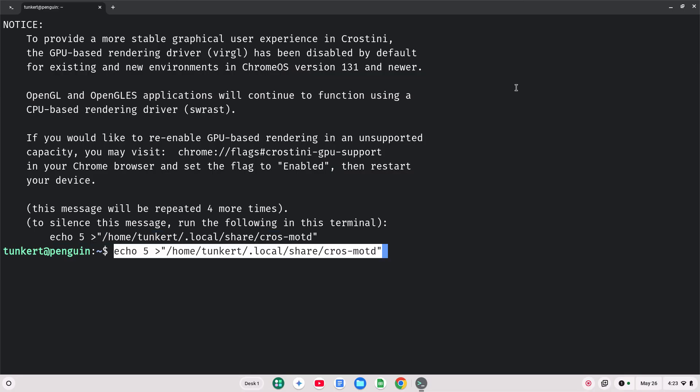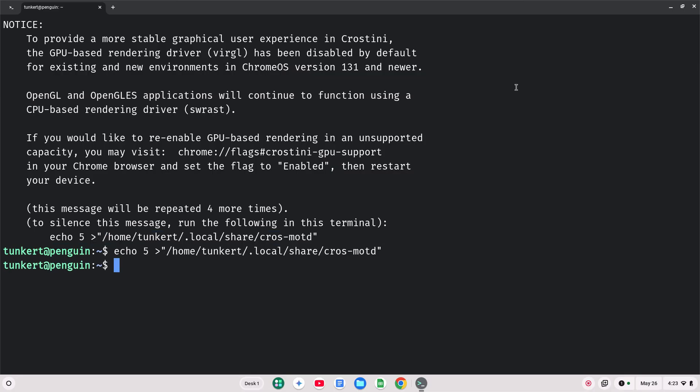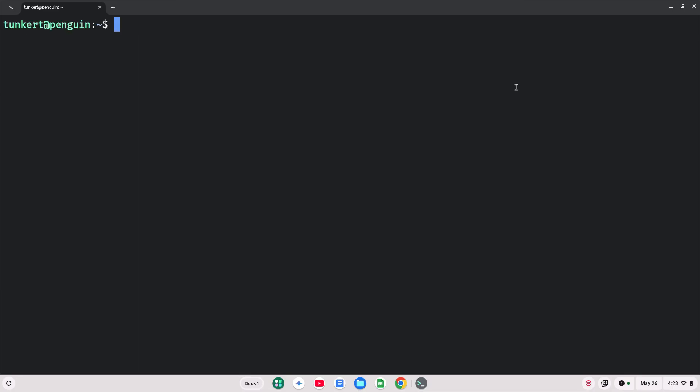I'm going to do Ctrl-Shift-V, just paste that in so I don't have to deal with that. And I'm going to clear this out. Now, I want to make sure everything's up to date. I'm going to type sudo apt-get update, then two ampersands, sudo apt-get dist-upgrade.